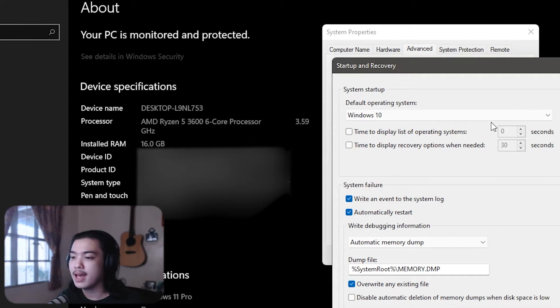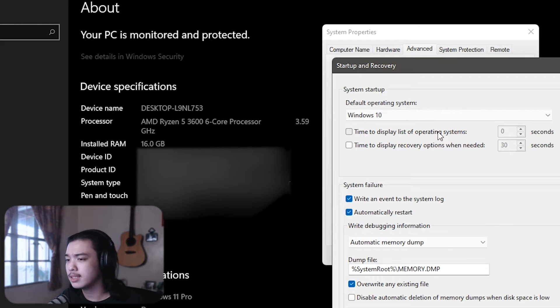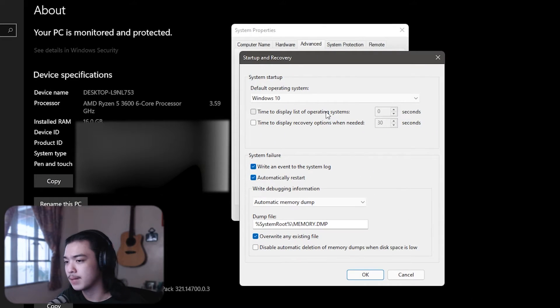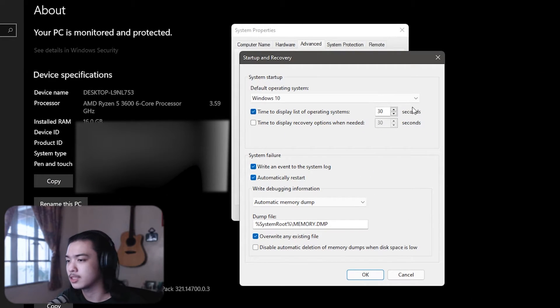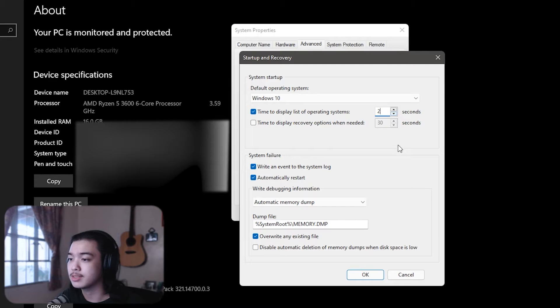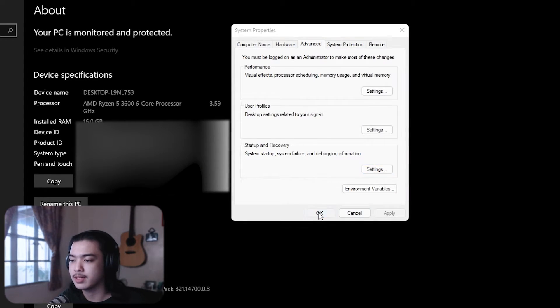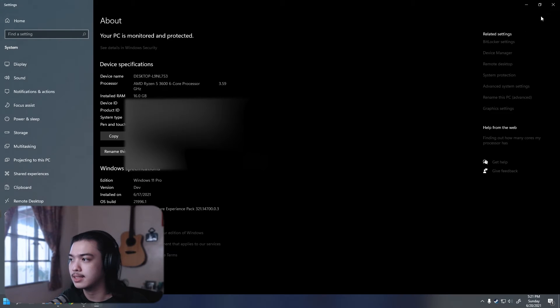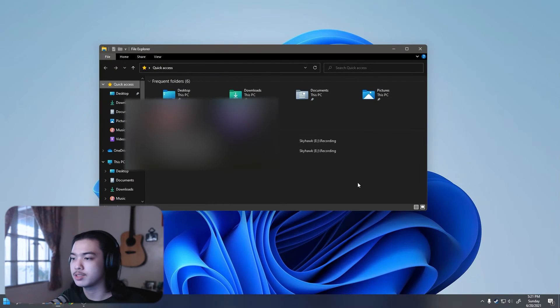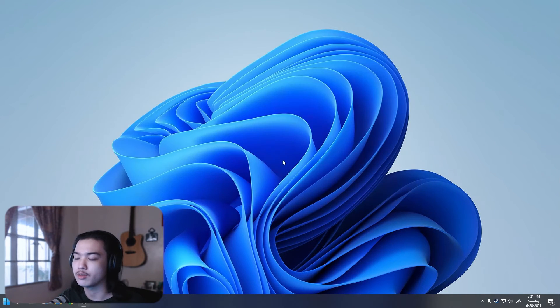And that's about it. Now if you still want the list to pop up but in a short amount of time, maybe like a second or two seconds, you can just change that. So you can just uncheck that, press OK, press OK, exit. And now when you restart your machine or whenever you turn on your machine, you don't have to select.